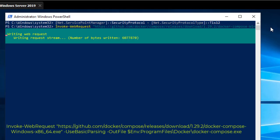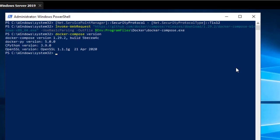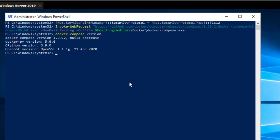After that, we'll check the Docker Compose version number to confirm we downloaded the right version. We use the command 'docker-compose version'. And indeed, as you can see on the command line, we are using Docker Compose version 1.29.2.